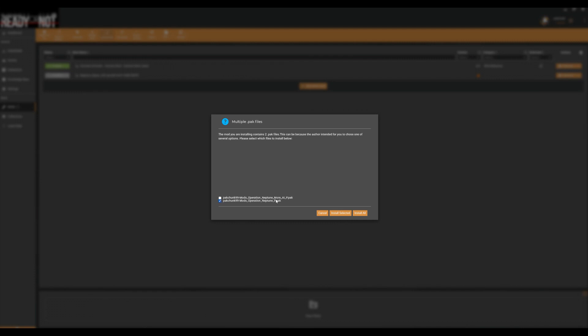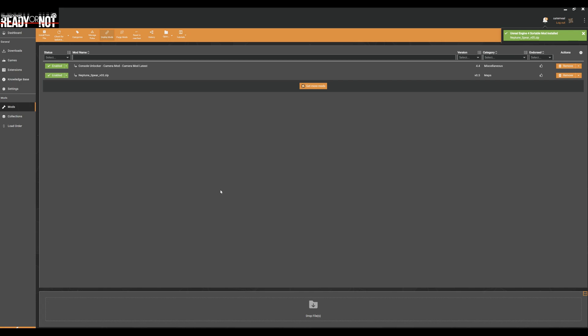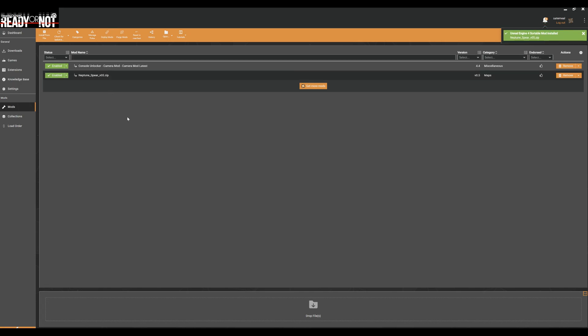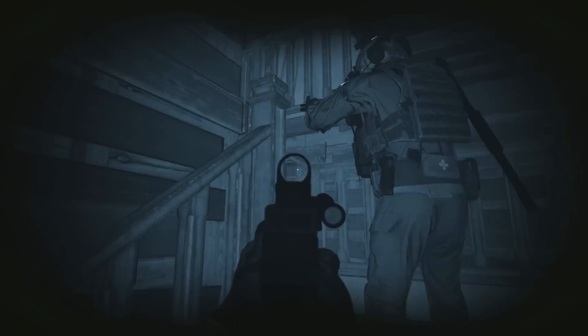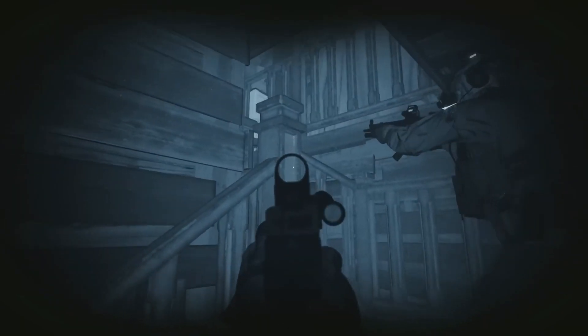When this is done, go to the Mods tab to check if it's enabled. If not, click the button to do so and you should be good to go. If you load up the game, everything should be working perfectly.